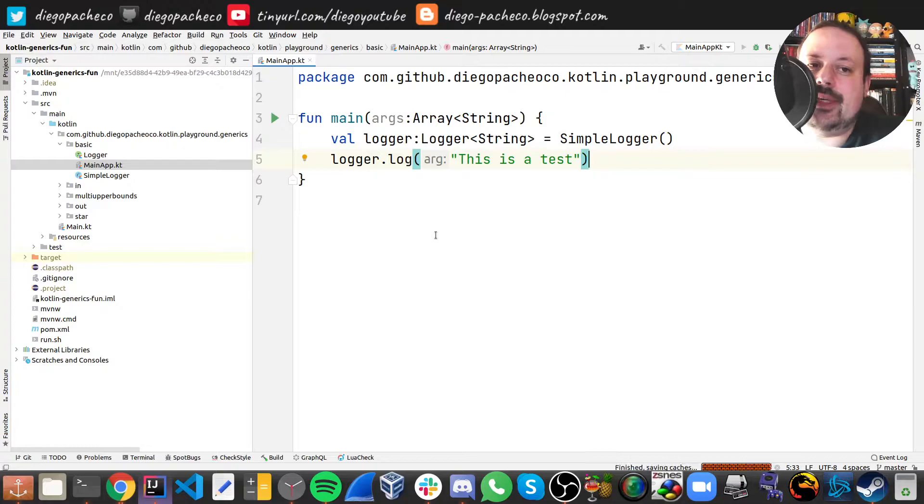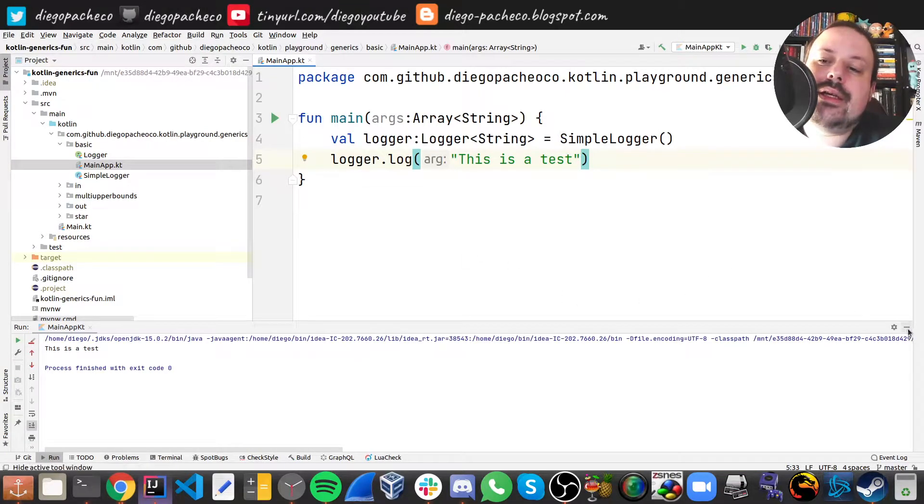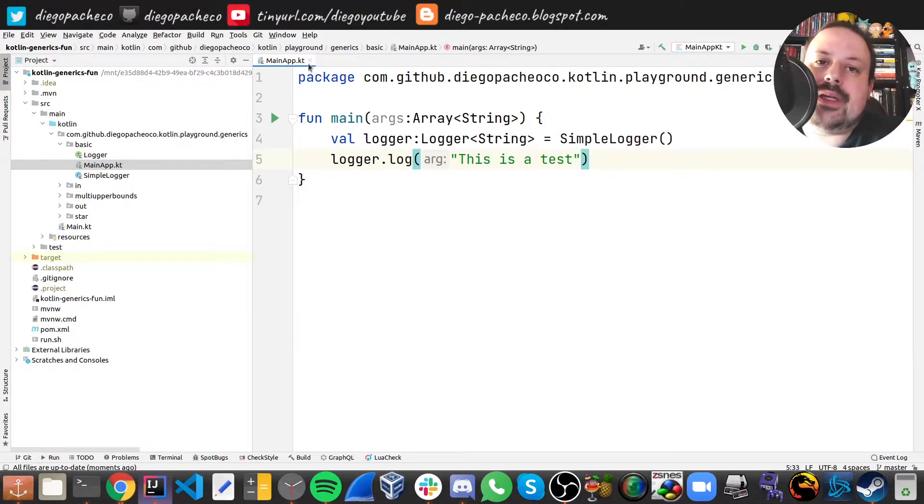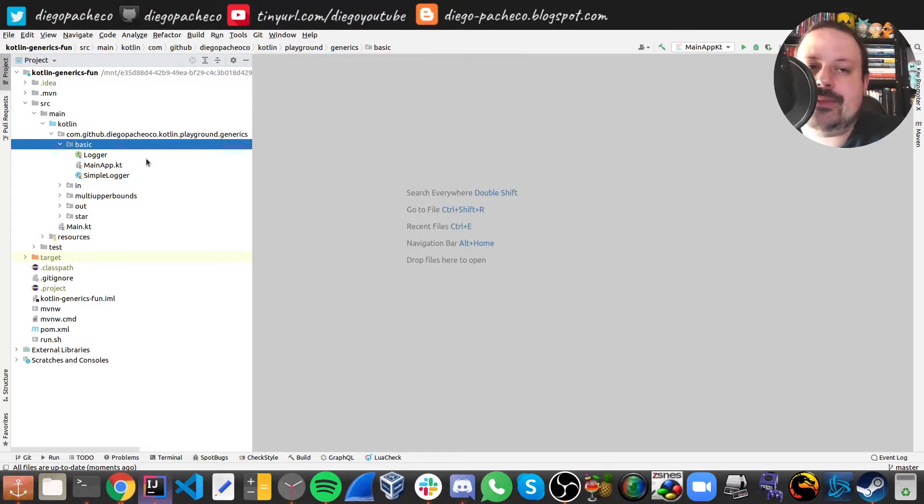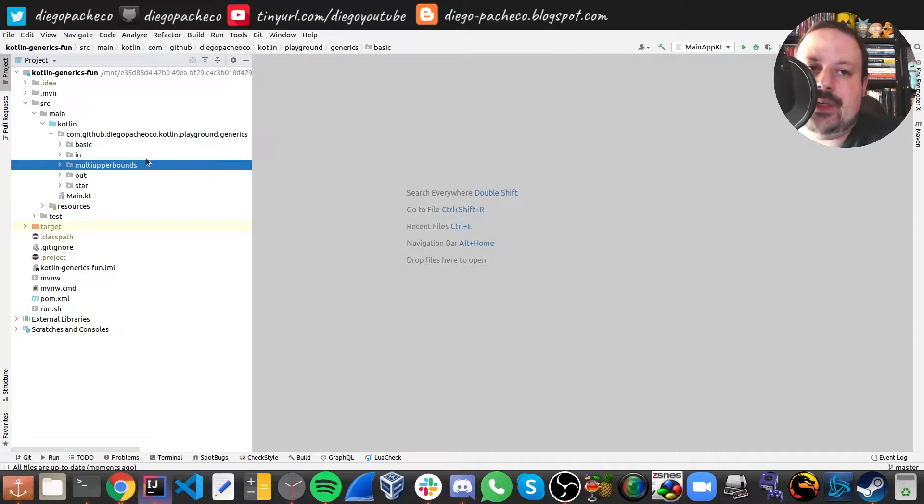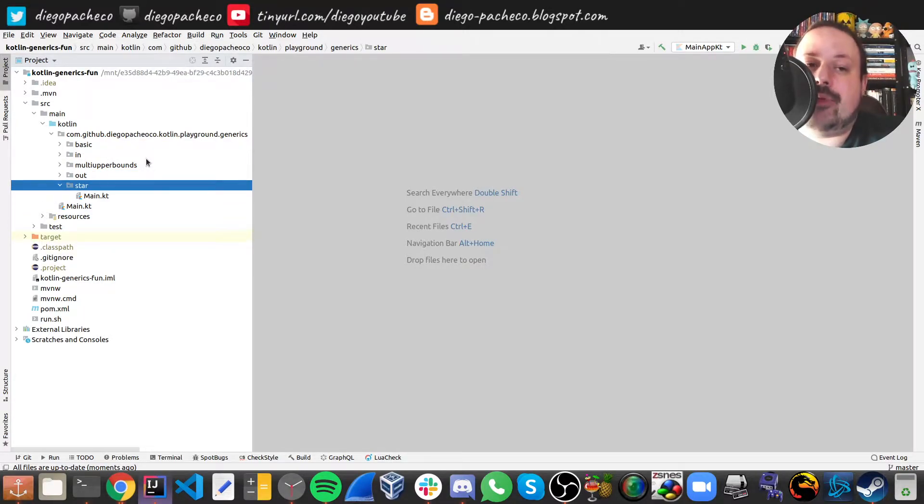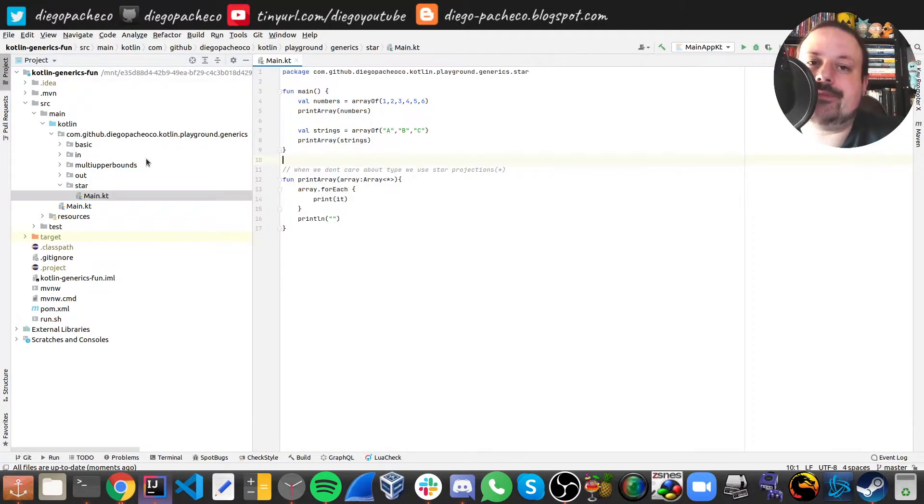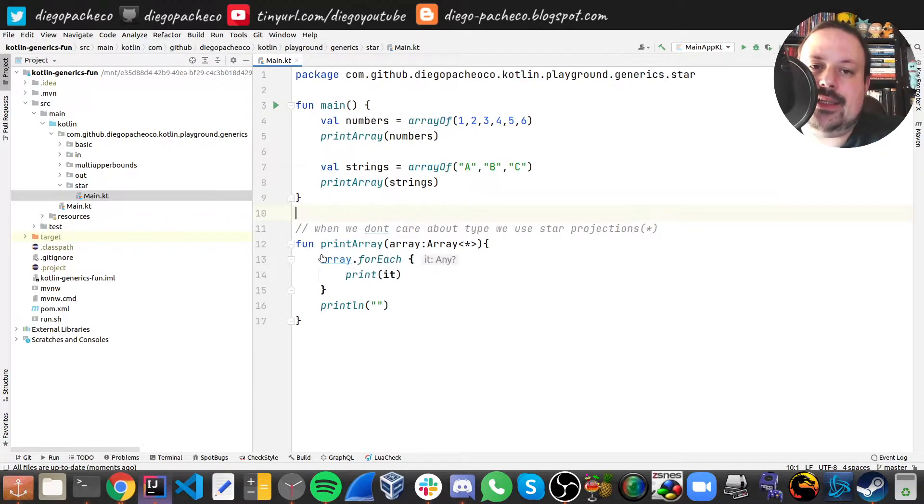similar to Java. So other times you really don't care what kind of type is there, so you can use the star projection. For instance, let's say here we have a method we're gonna print an array and we don't care about the content of the array.